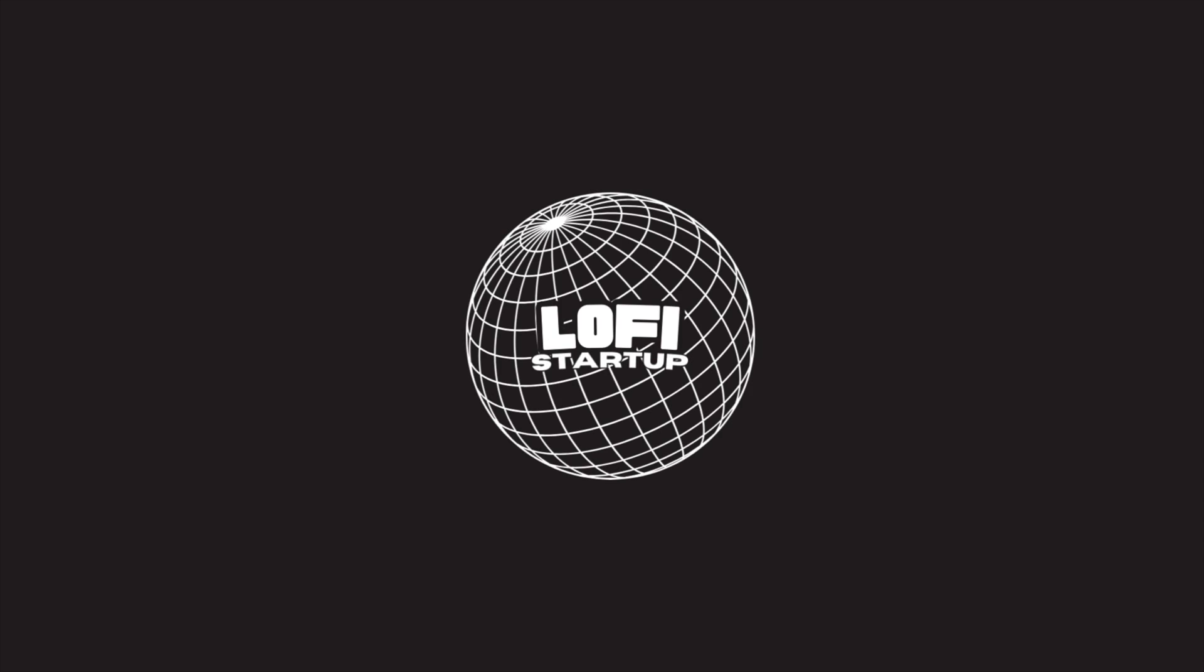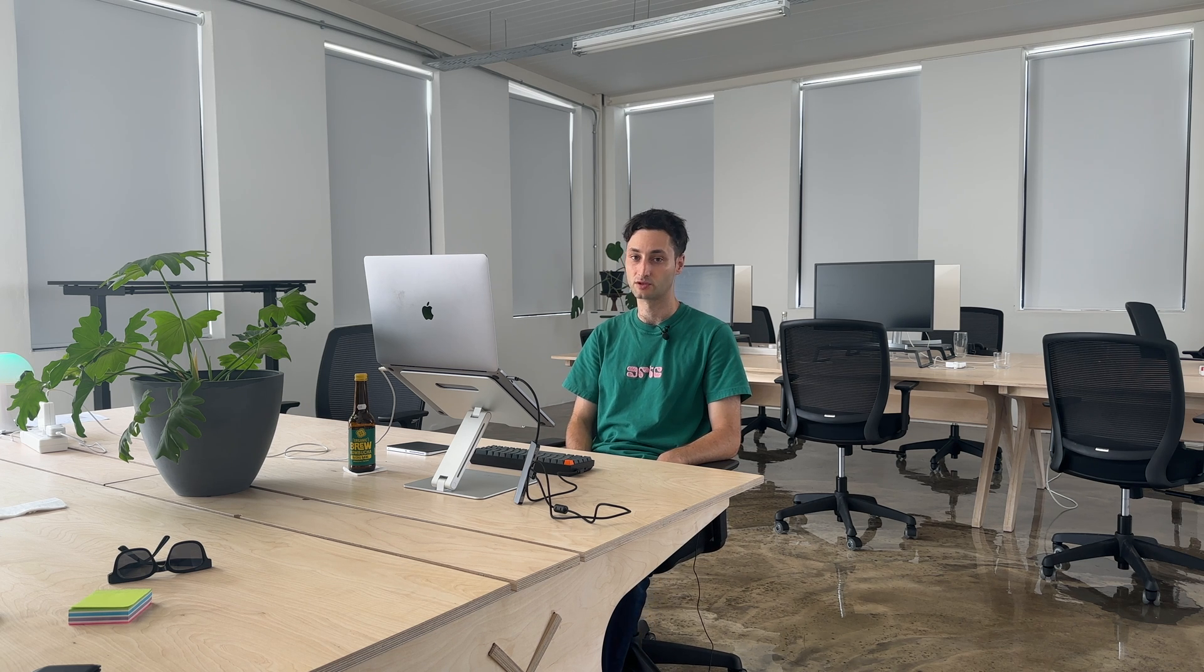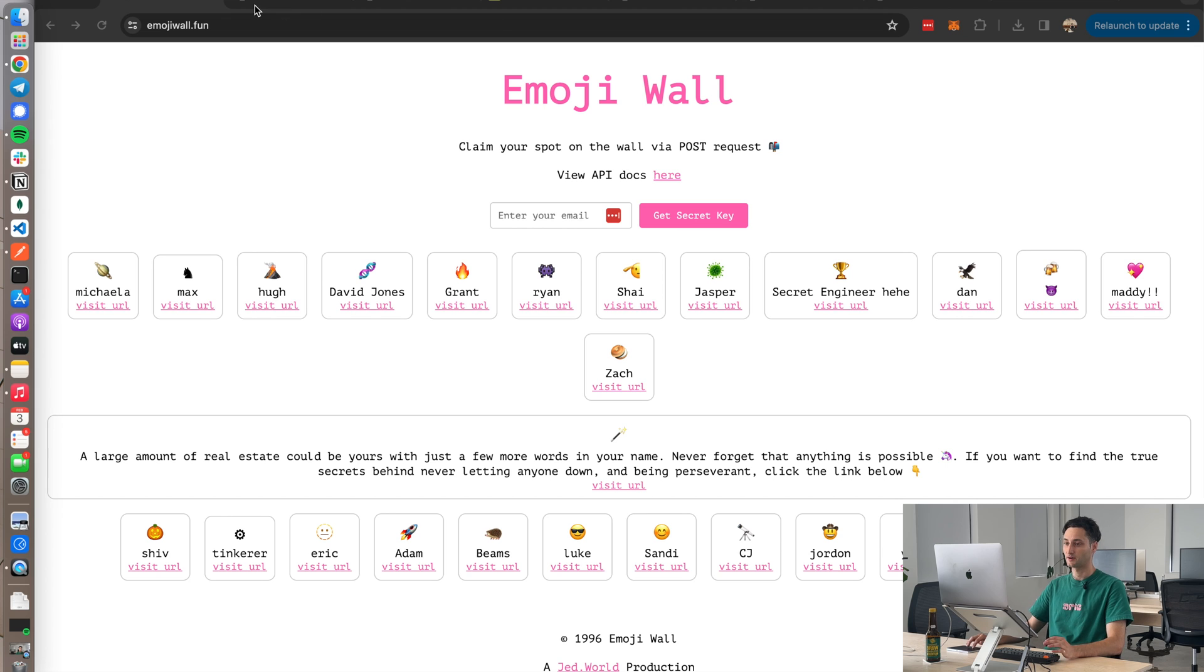But what I found is because you can set them up as webhooks, they can be used for many other use cases like building a backend, for example. So let's get into it. Okay, so I'm first going to show you the project that I made, and then we'll dive into each little endpoint that I built with Retool workflows.